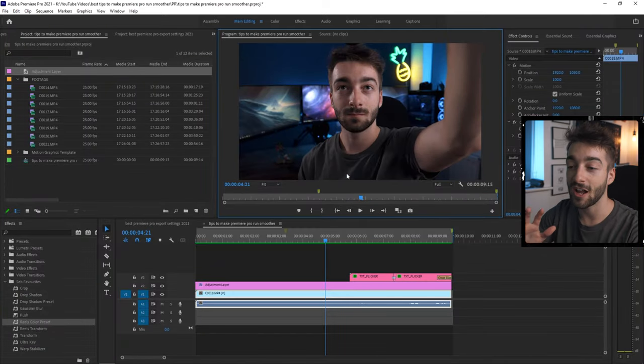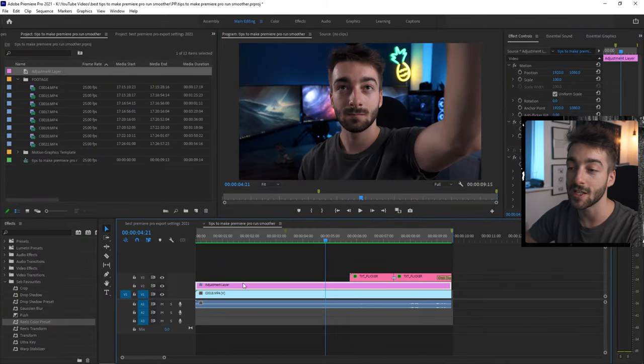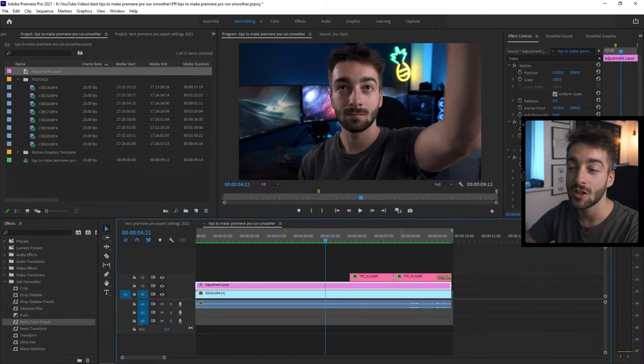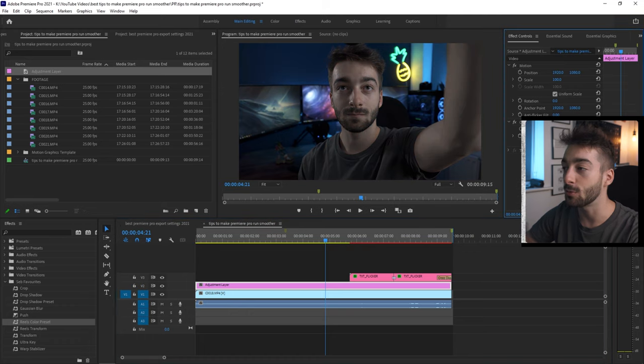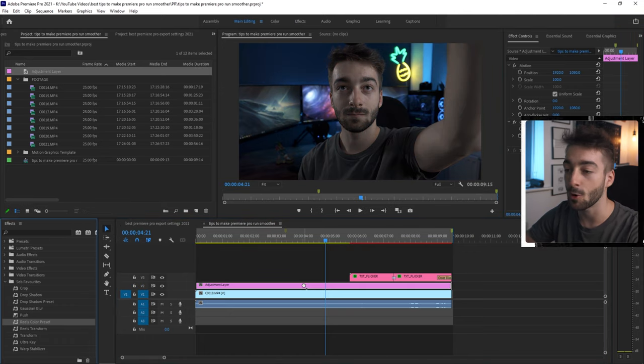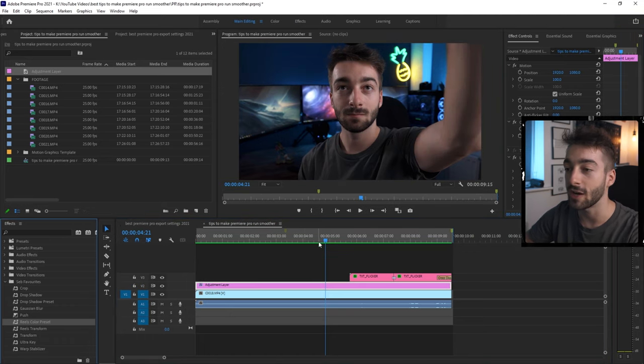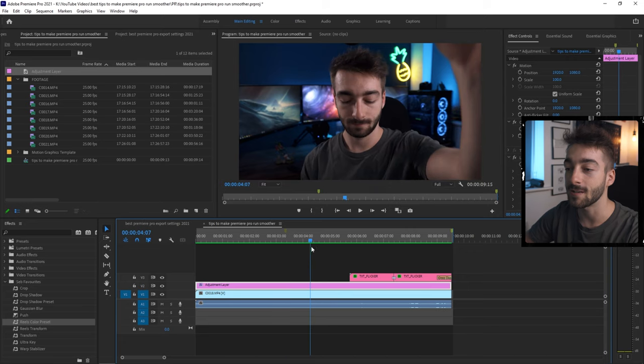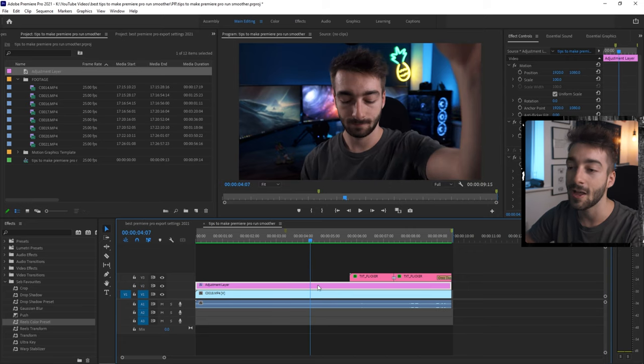Another hack I have for you is make sure you use adjustment layers whenever you're color grading your footage. So if we just remove this right here, here we have an adjustment layer. And then I put on my color grade right here. You can see that it's then color graded the entire clip.